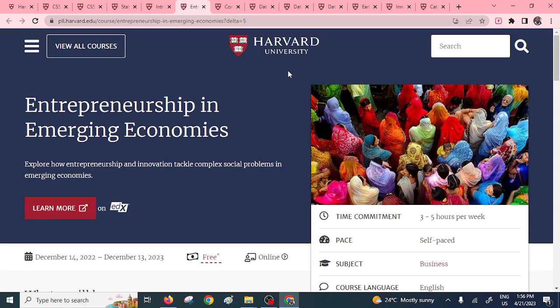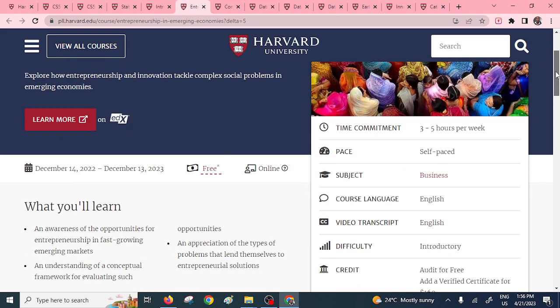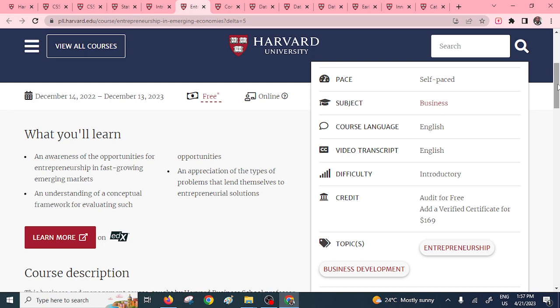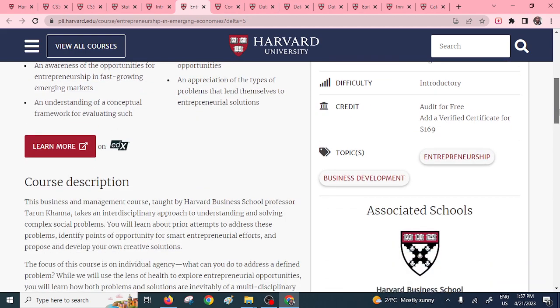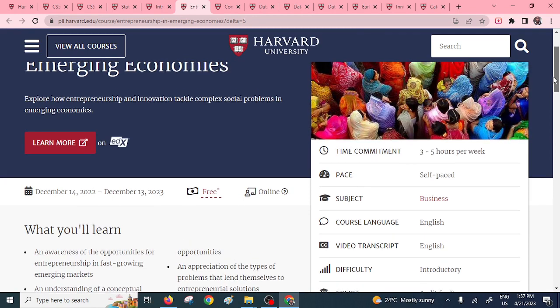The other one is Entrepreneurship. If you want entrepreneurship skills aligned to emerging economies, you can check on this particular course. You'll explore entrepreneurship and innovations that will help you tackle complex social problems, and you'll gain an understanding of the conceptual framework for evaluating such opportunities. It's self-paced, three to five hours per day.